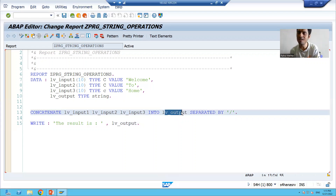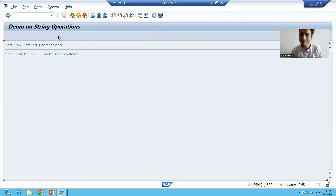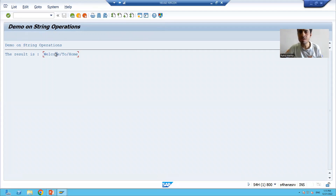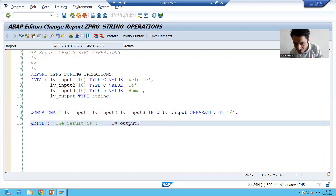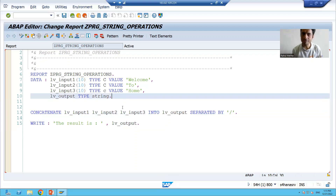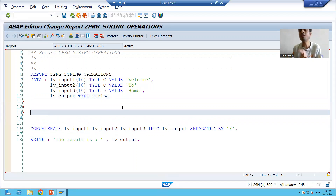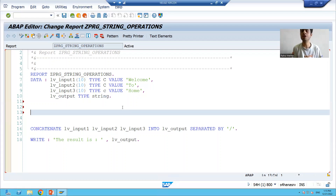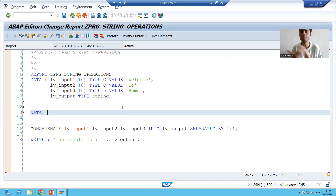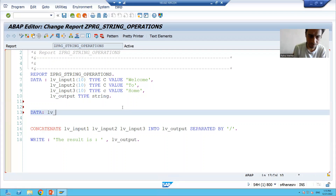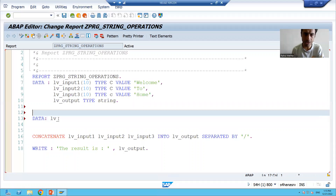We will divide this result into individual strings. 'welcome' will be one individual result, 'to' will be one individual result, and 'home' will be one individual result. So I will declare three individual variables and once we split, the result will go to those individual variables.